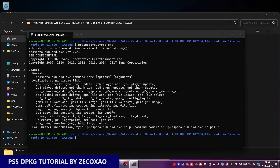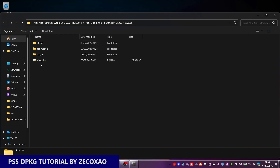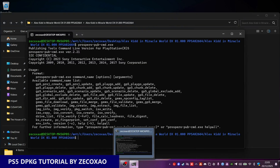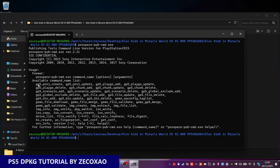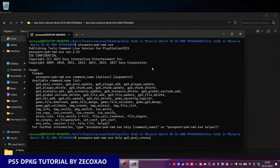We have some options here. First we need to triple check that we are in the correct folder — this is the root folder with the game. So we need to create a GP5 project. We're going to use this option: GP5 project create. First we need to know exactly how to call this command, so we just put help and then the command name, which is GP5 project create.